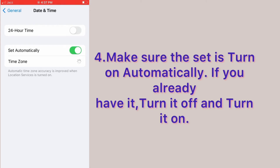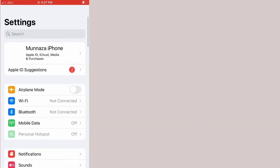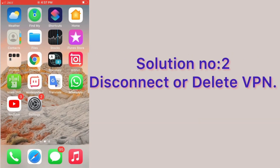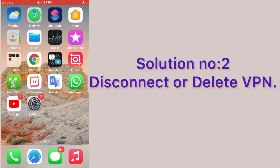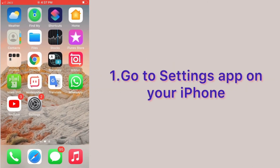If you already have it on, turn it off and turn it back on. Solution number two: disconnect or delete VPN. First, go to the Settings app on your iPhone, swipe down and click on General.